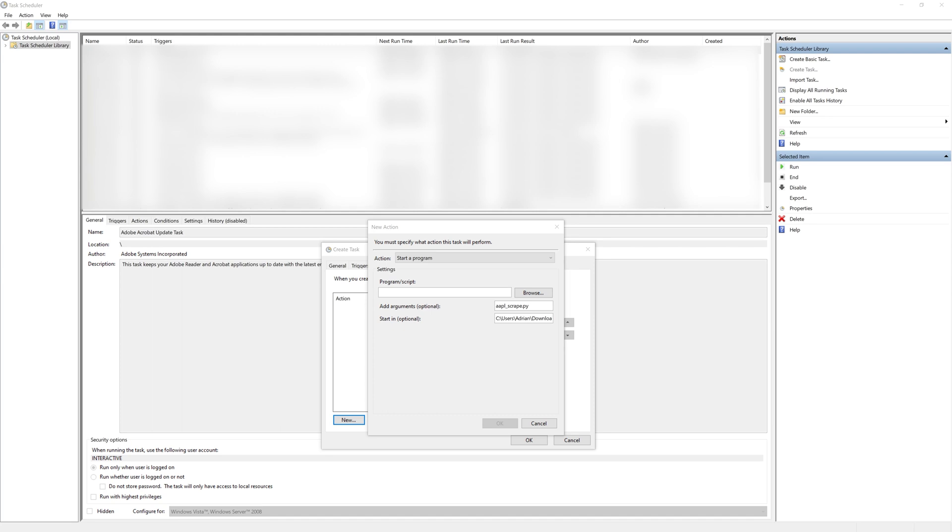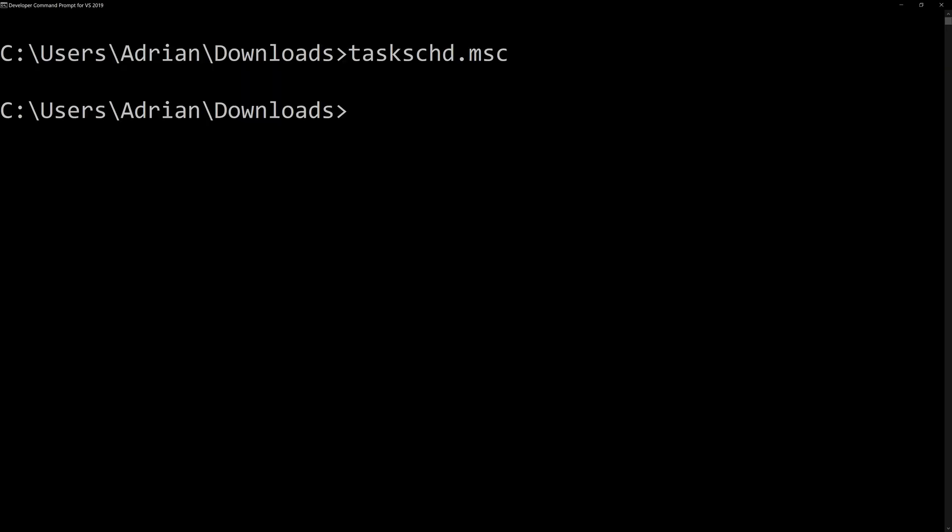And then finally, I also need to tell it what we're executing this with. And this, in this case, it's going to be the Python executable.